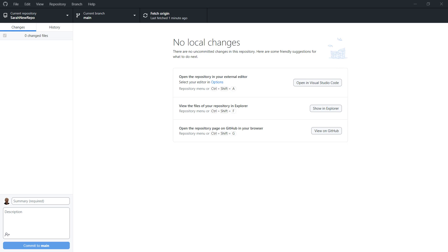Hey folks, welcome to this video. What I'm going to show you how to do in this video is how to actually log out of GitHub Desktop because it's not necessarily obvious.